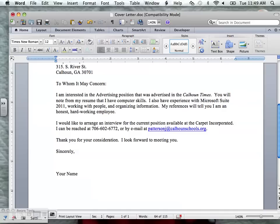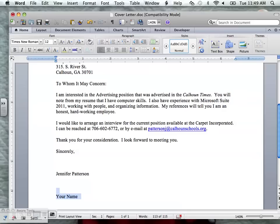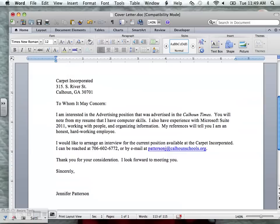Then everybody puts the sentence: 'Thank you for your consideration. I look forward to meeting you. Sincerely.' Then I'm going to press enter four times — leaving space for your handwritten signature — and then type my name. The reason is that after you print this, you're going to go back and sign in between 'Sincerely' and your typed name.